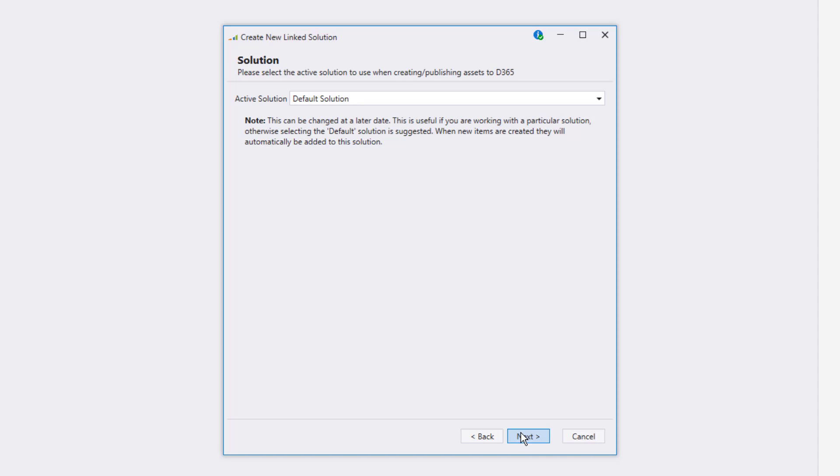then you'll be connected to your instance and be able to select the active solution for this Visual Studio solution. What you're doing here is selecting a solution that perhaps you're focusing on or working in on your Dynamics 365 environment. This is used by XRM Toolkit to determine what assets to download as well as what solution to push to when you create new assets.